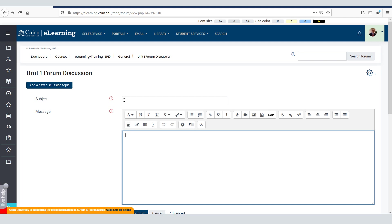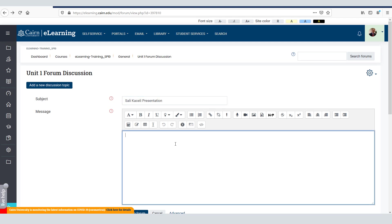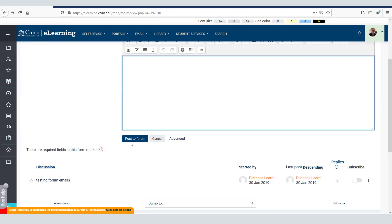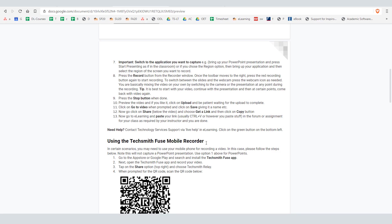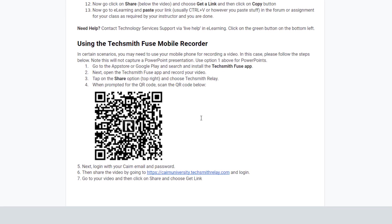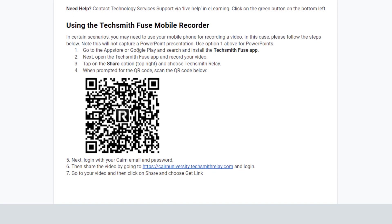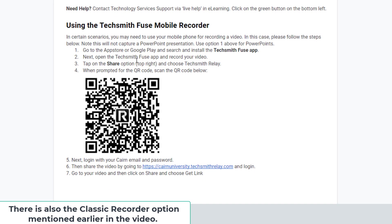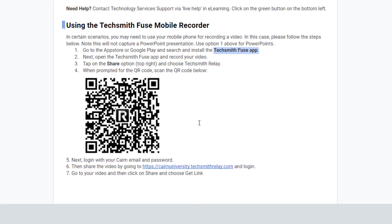By going and adding a new topic and then posting the link that you get from TechSmith relay in here as part of your content and then pressing post to the forum. Remember if for some reason you're running into trouble with your computer to capture this content you can also utilize a mobile device such as a cell phone by downloading the TechSmith fuse app and follow those directions to use it in conjunction with TechSmith relay in a similar way that I just demonstrated here.